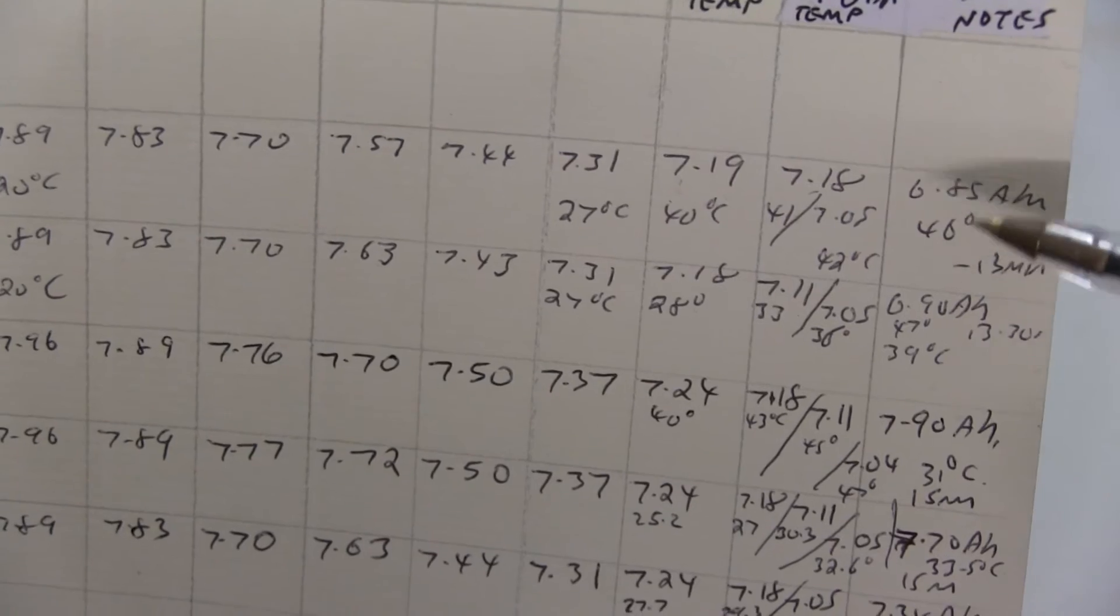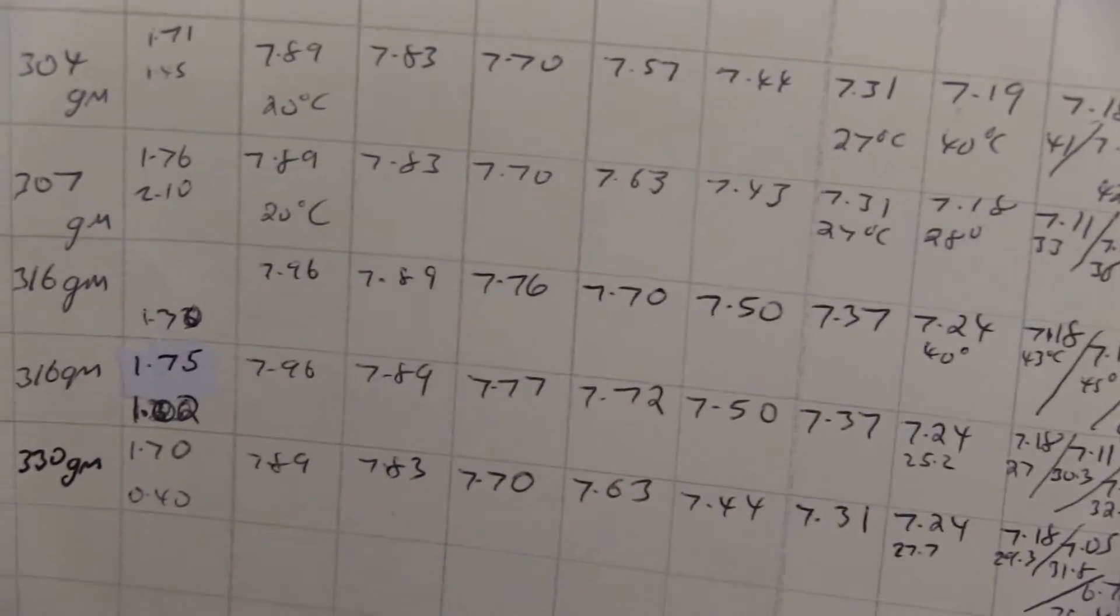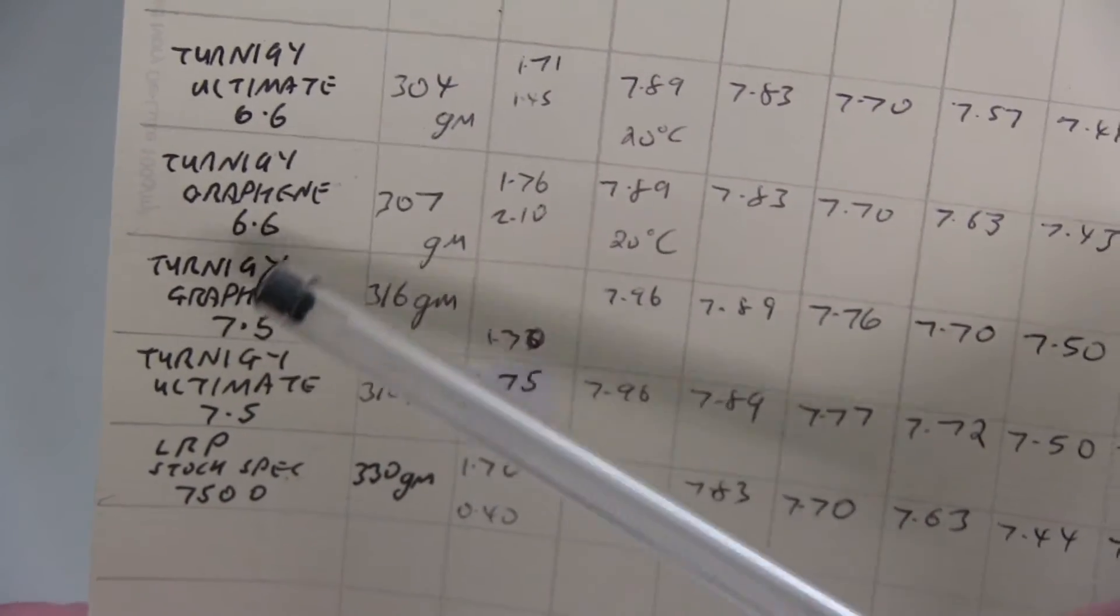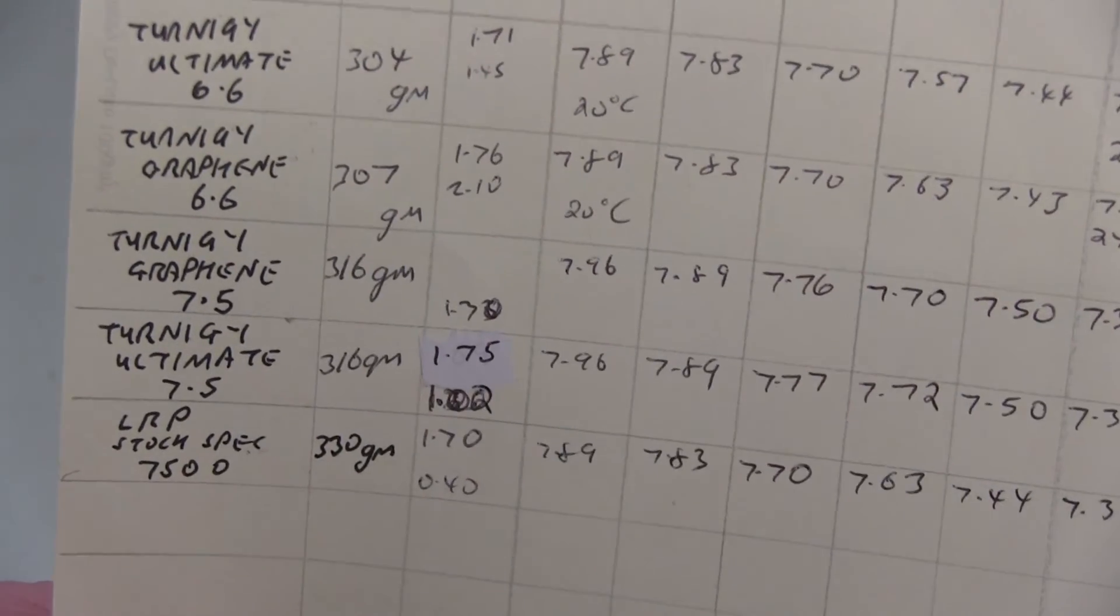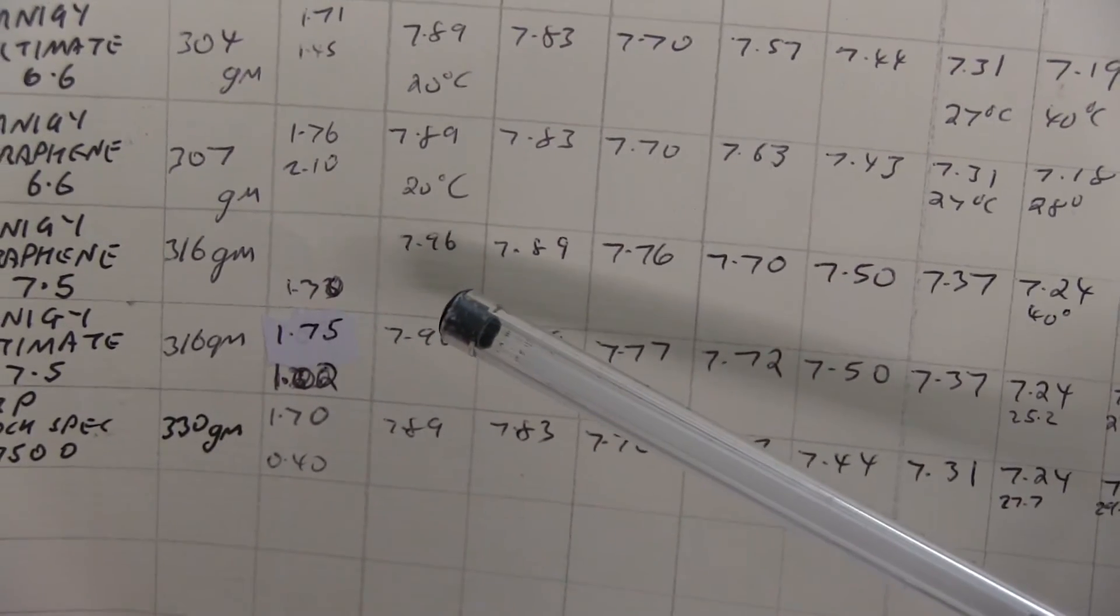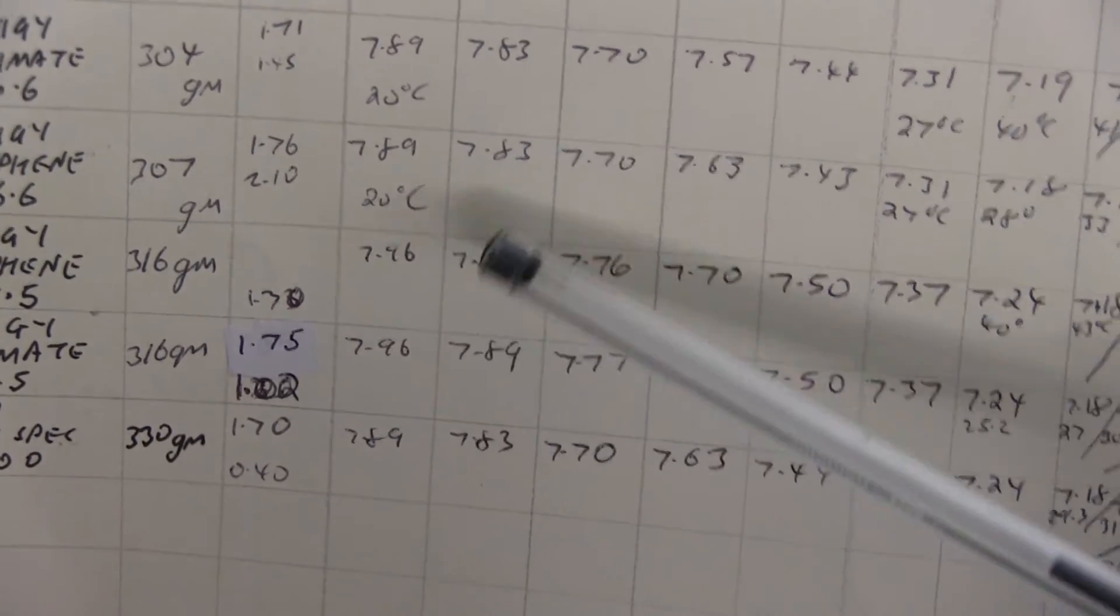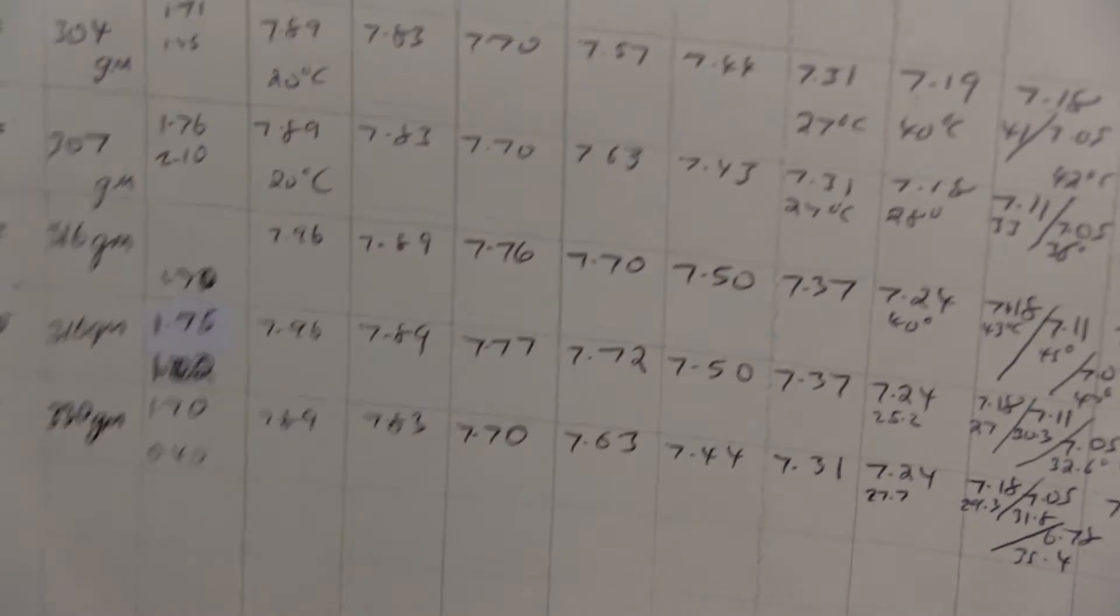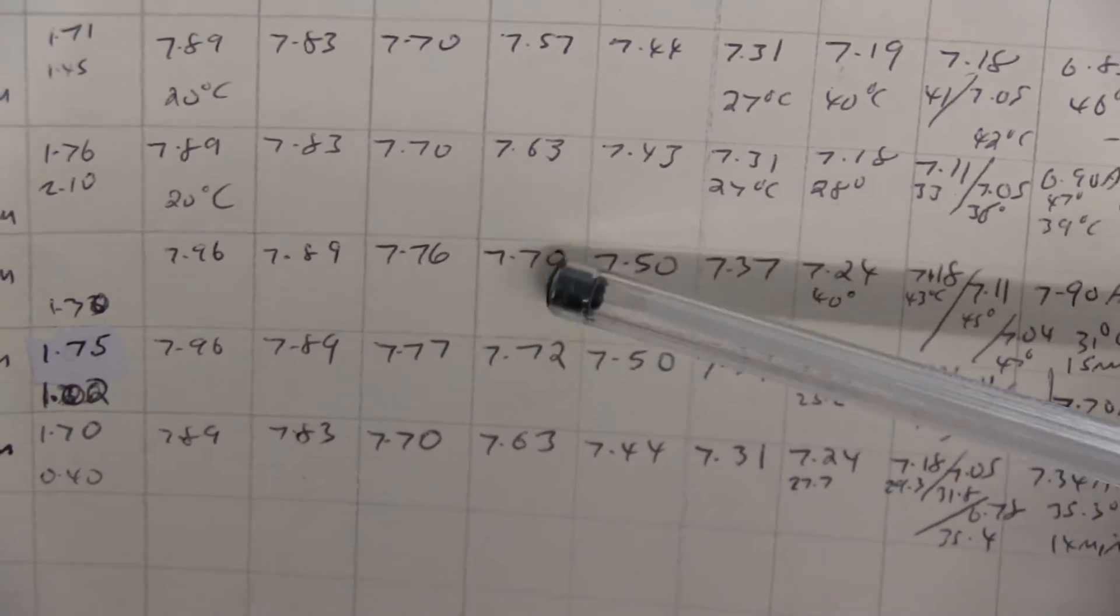The capacity 6.85, 6.9, so they're good. But then you've got the Ternogy Graphene versions of the 7.5 and the Ultimate 7.5. They both weigh 316 grams, and they both start off at 7.96 volts, dropping straight to 7.89. And then holding at 600 milliamps, 7.76, 7.77, that's near enough 7.77.